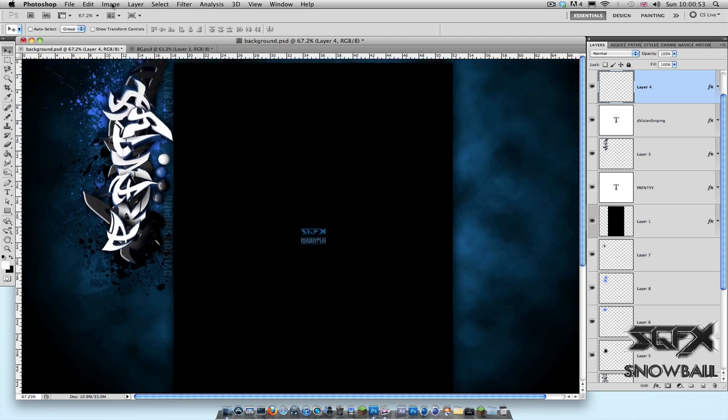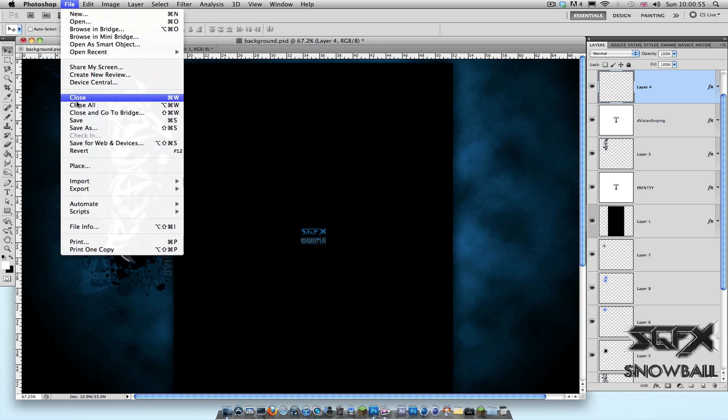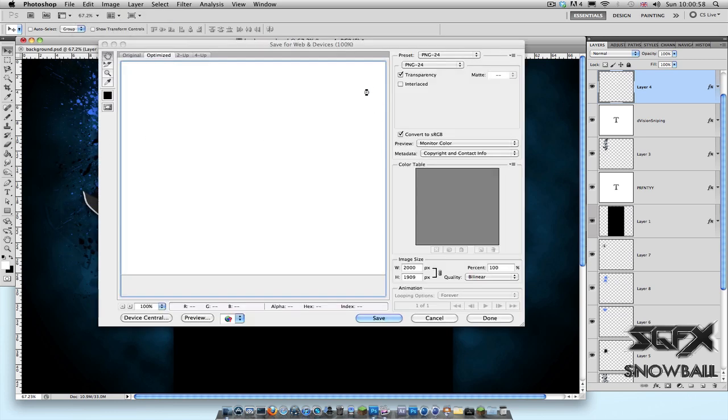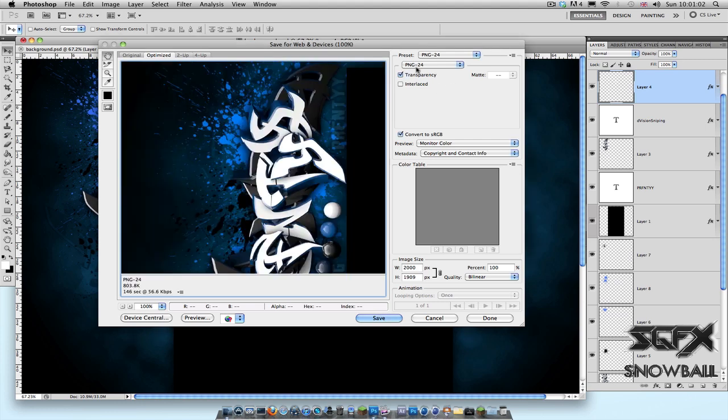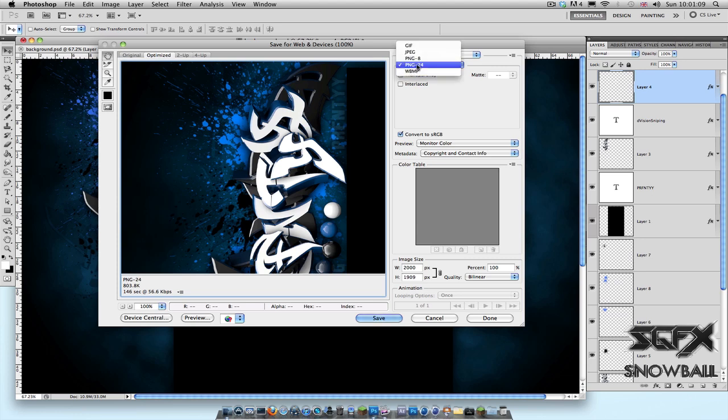What you want to do is just go to File, Save for Web and Devices. Just click that and a new window should open up. Wait for this to load. Up over here, don't mess around with the preset. Just the dropdown menu under that where it says PNG-24, just click that and make sure that that's selected, PNG-24.